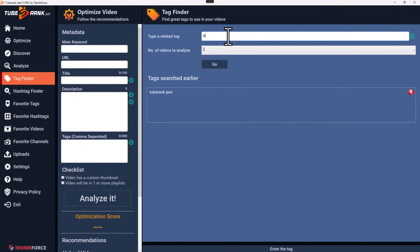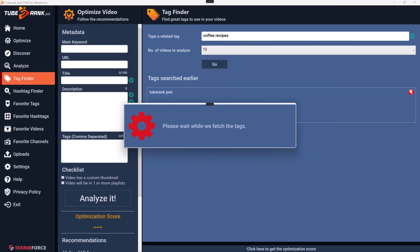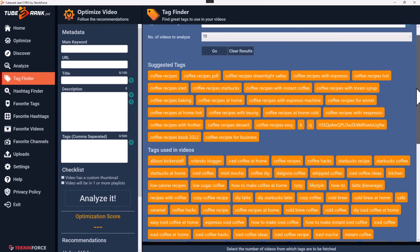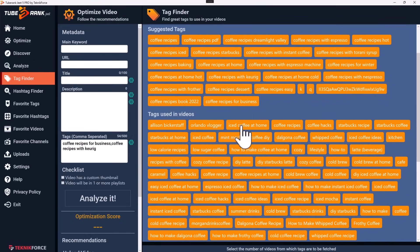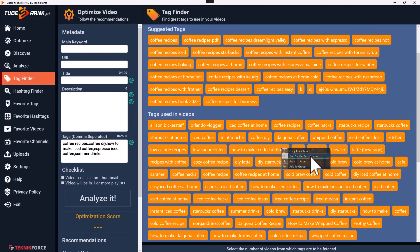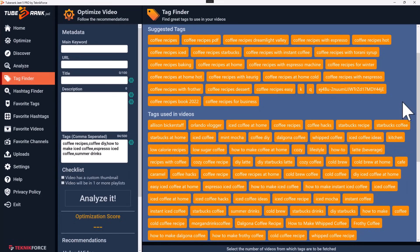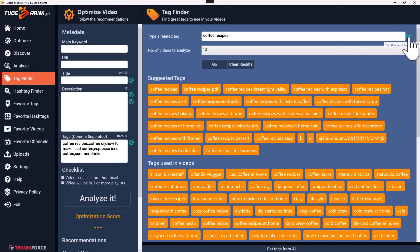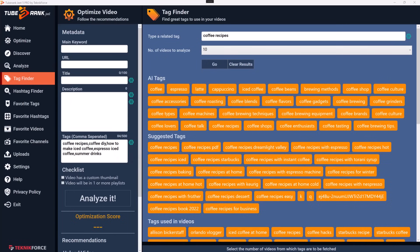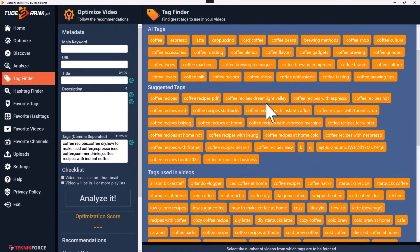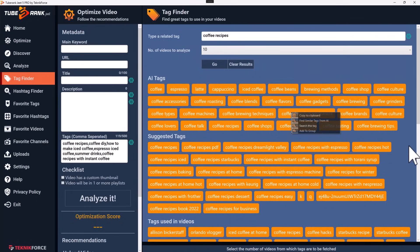The tag finder can find related tags to anything you put in. Enter a tag, decide how many videos to analyze, and click Go. TubeRank Jeet fetches all the tags targeted by the top videos. Select any tag and it's deposited in the optimize section. Right-click for options: copy to clipboard, find similar tags from AI, search for related tags, or add to a group. Tag finder is also AI enabled — click the AI button to get alternative tags instantly.